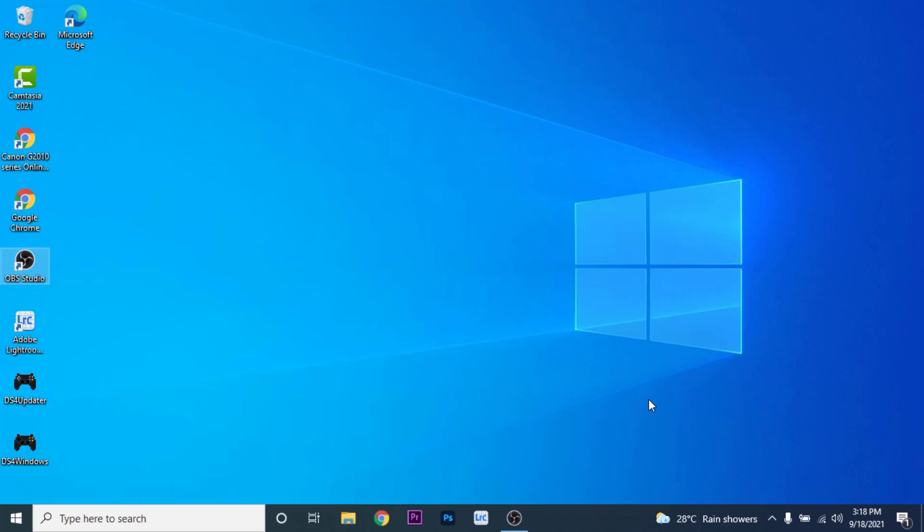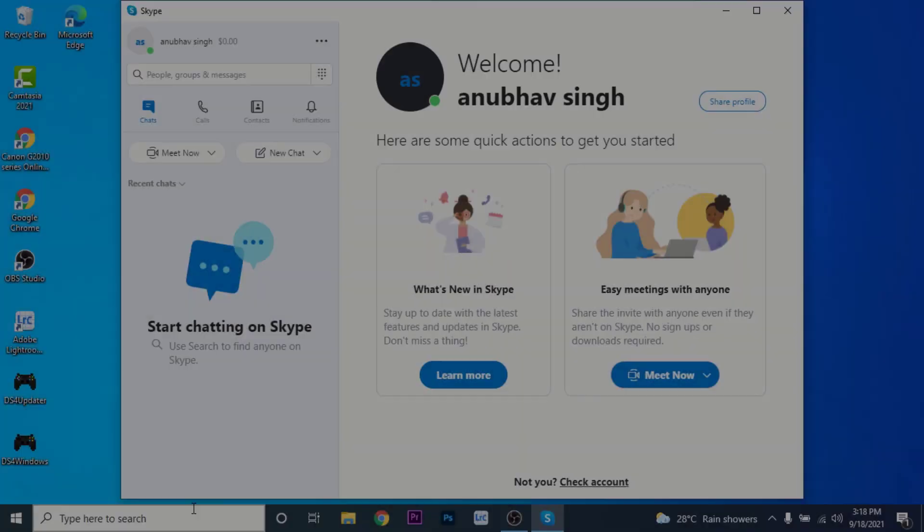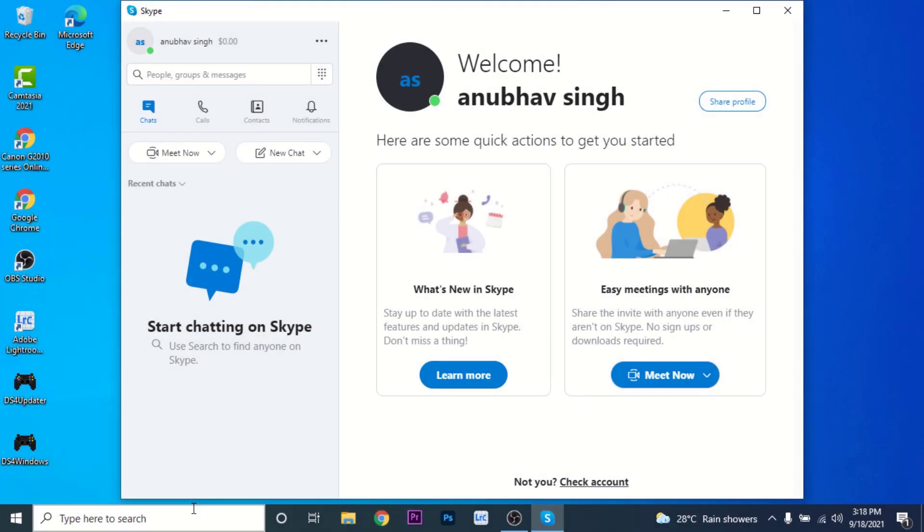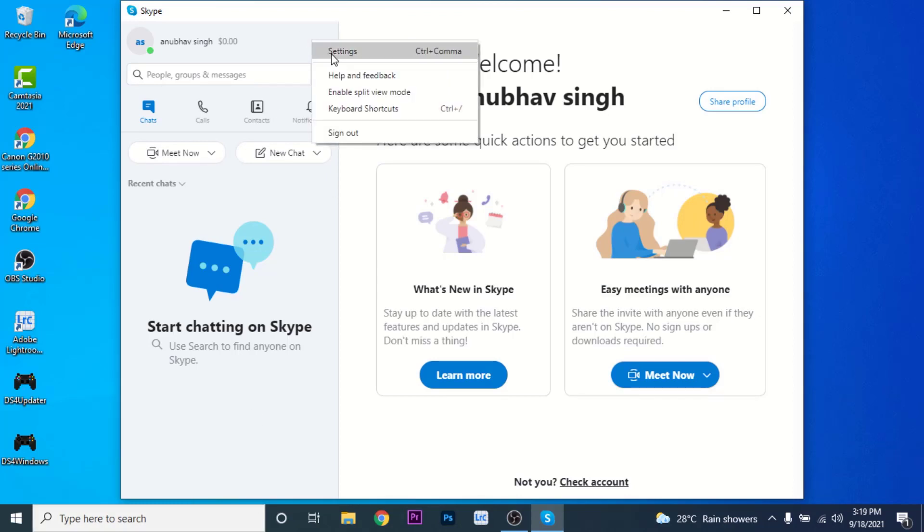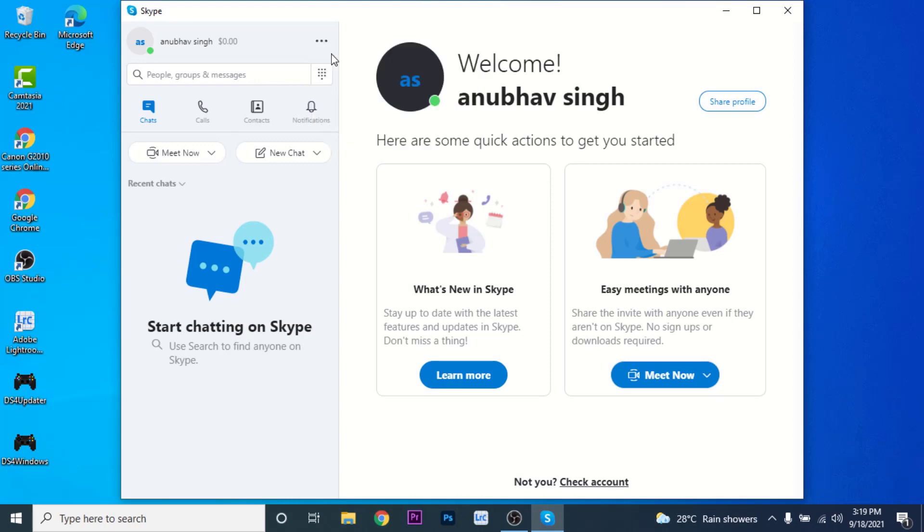Now, in order to delete a Skype account, the first thing you need to do is open the Skype application in Windows. Once you open the Skype application, you land on an interface like this - this is the home page of your account. Now what you need to do is go to the options menu, then click on Settings.